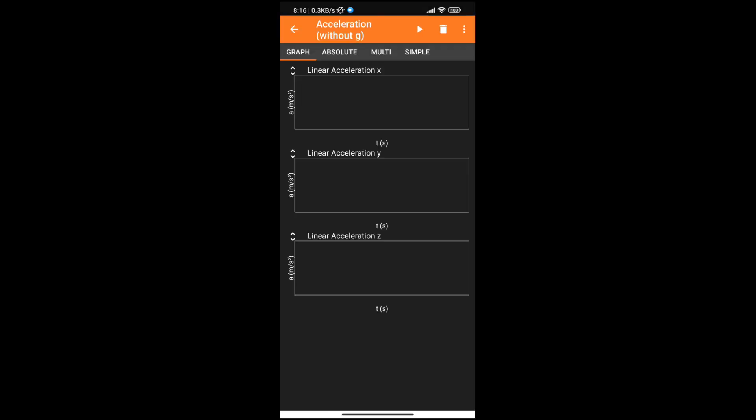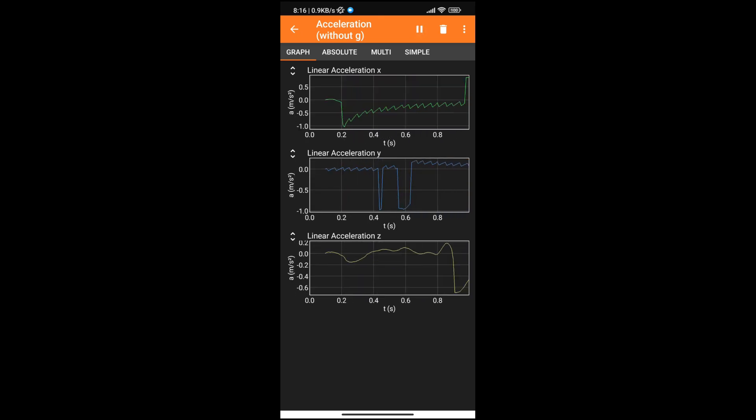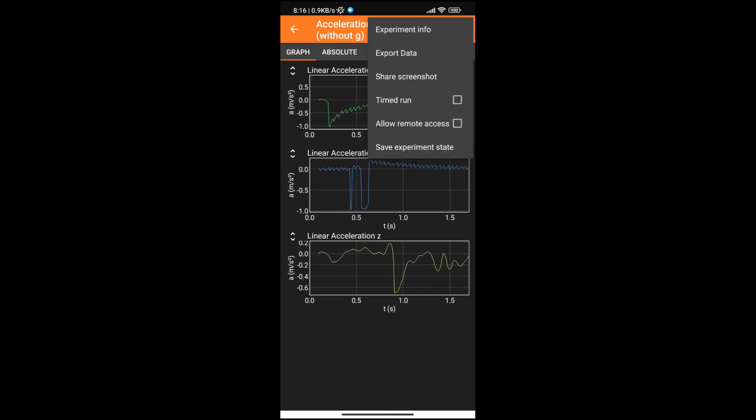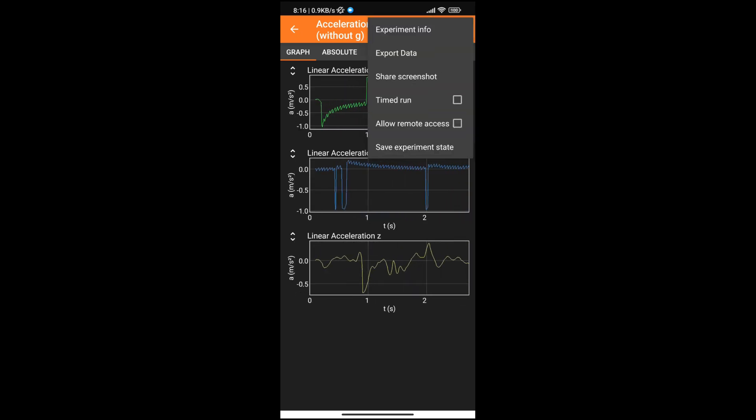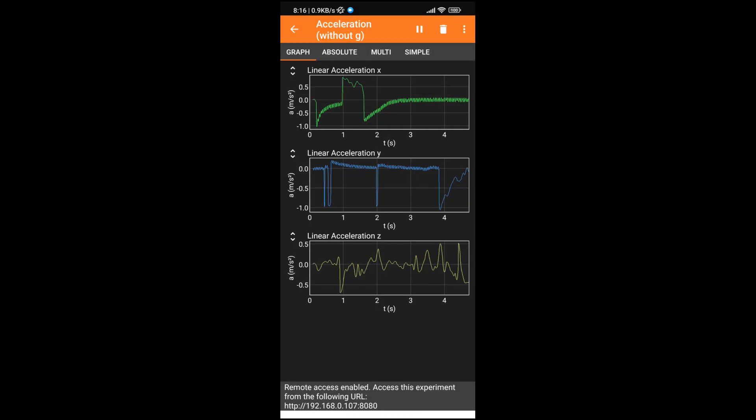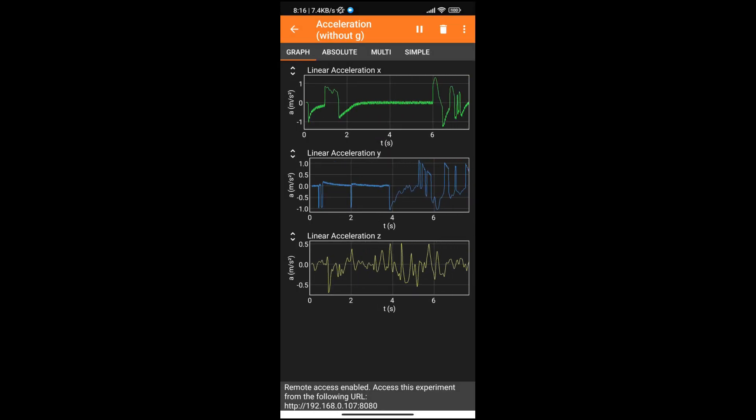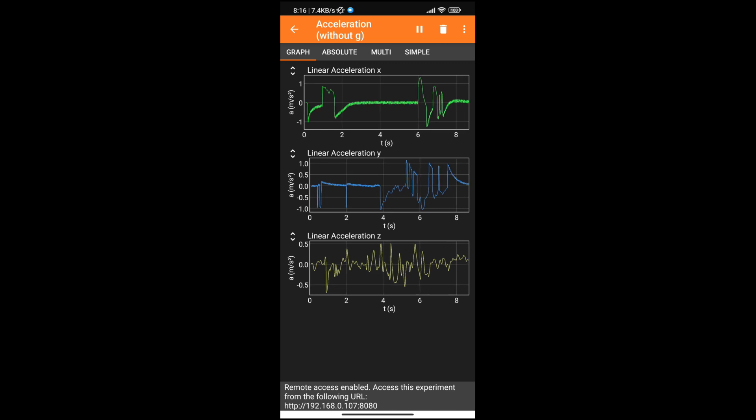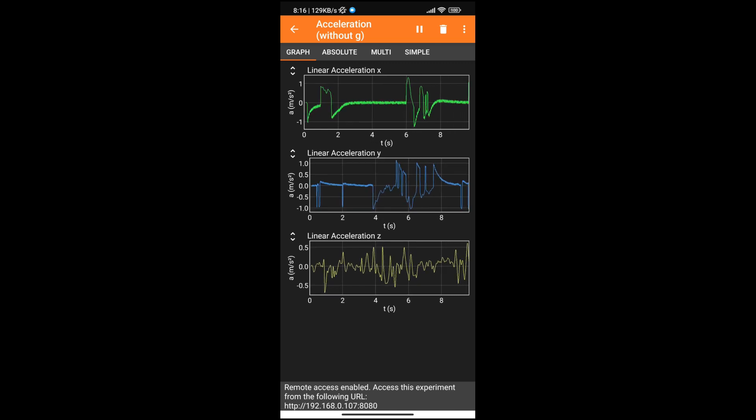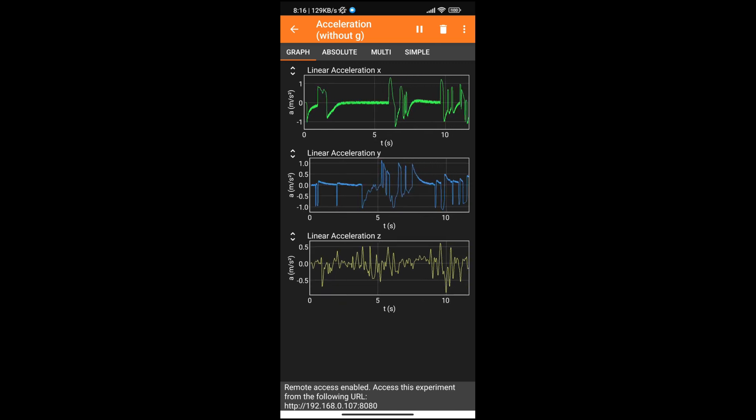Let's test my phone's accelerometer. Here you can see the accelerometer data being plotted on my smartphone screen. Now if I open the menu and click on Allow Remote Access, the app will serve a webpage that will provide me with the data from the experiment that is currently running. The URL is shown at the bottom of the app.